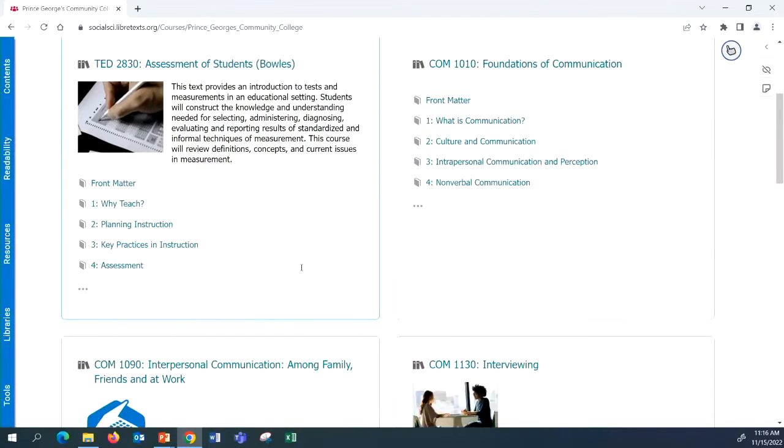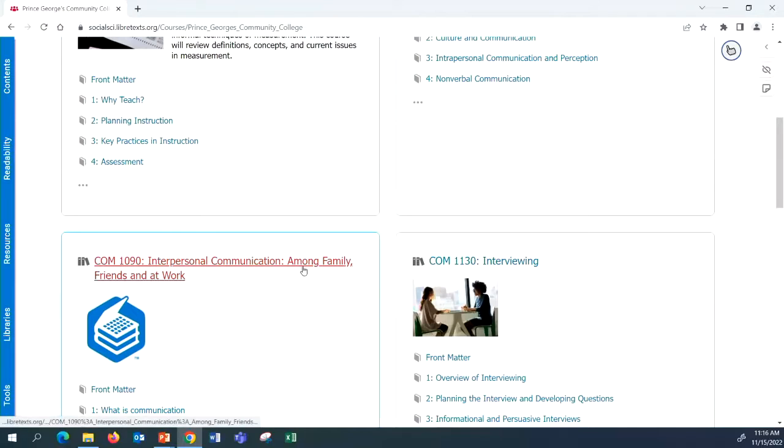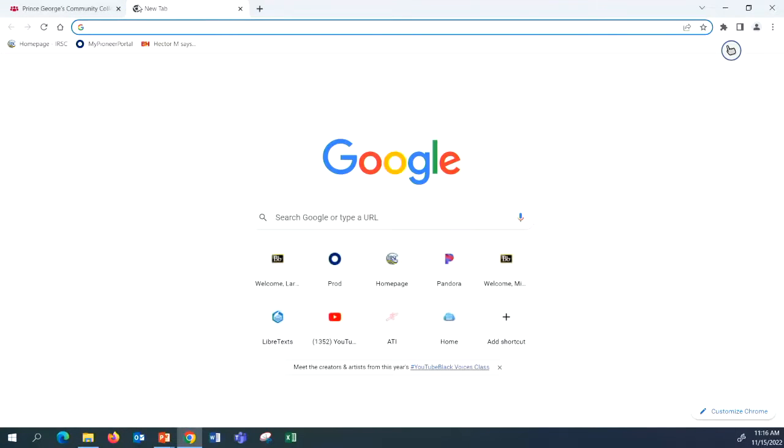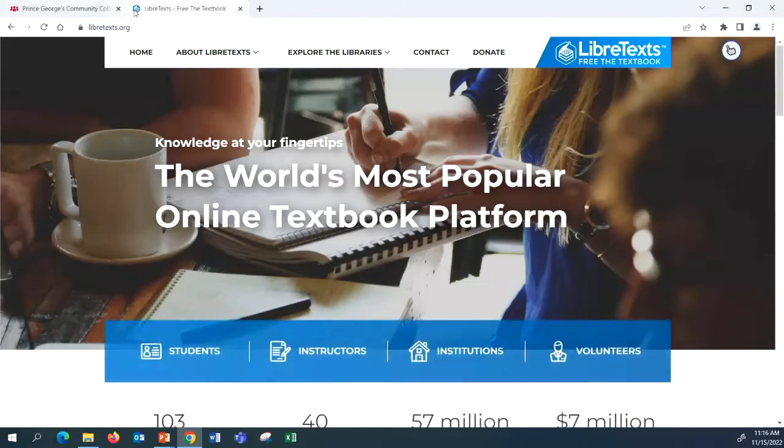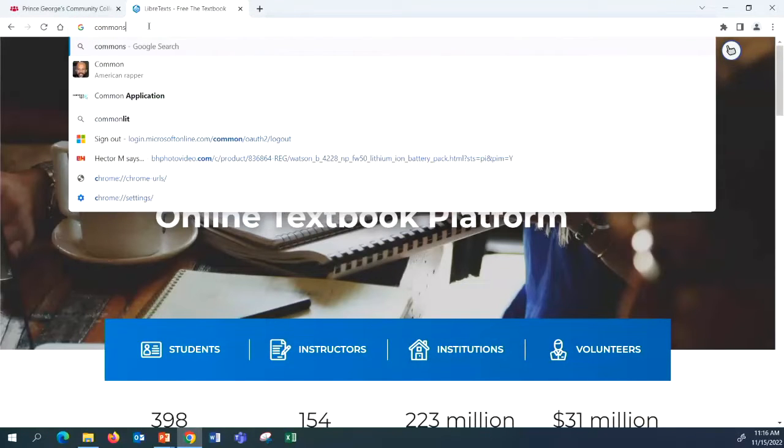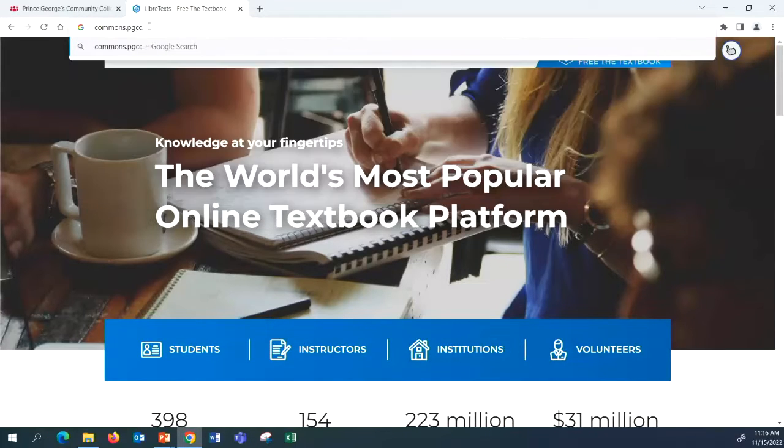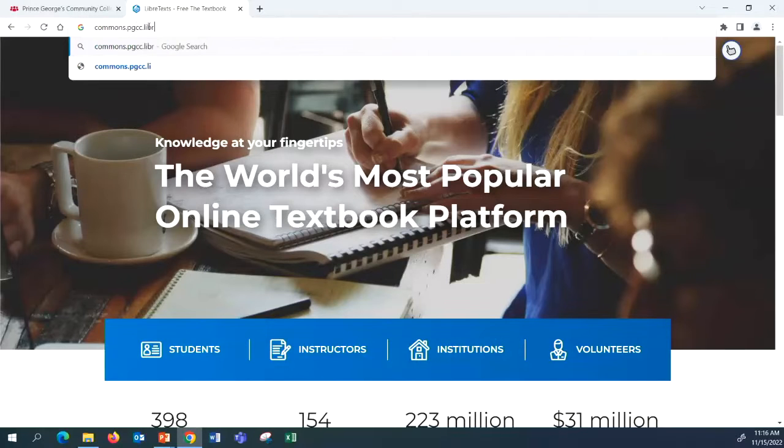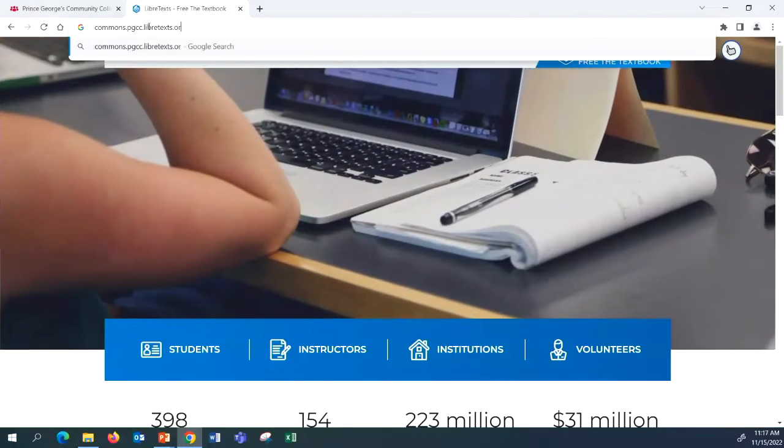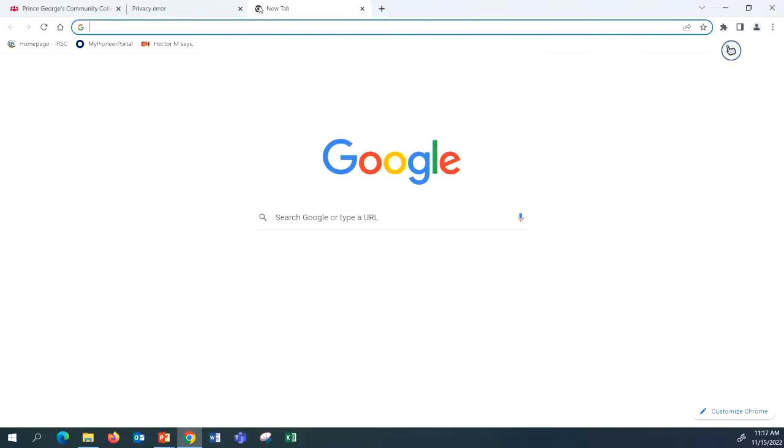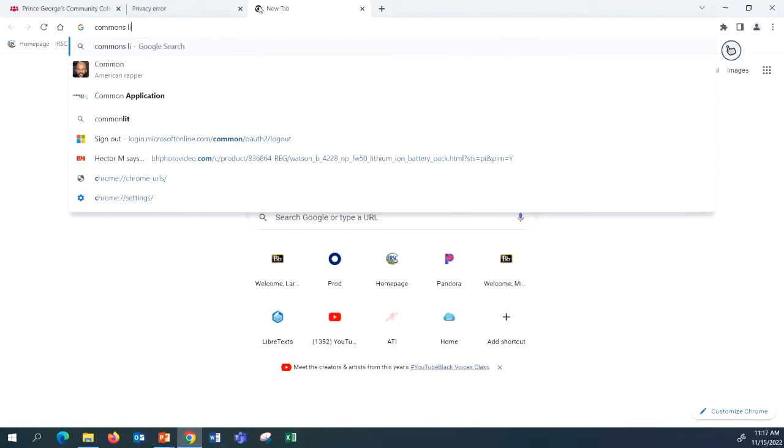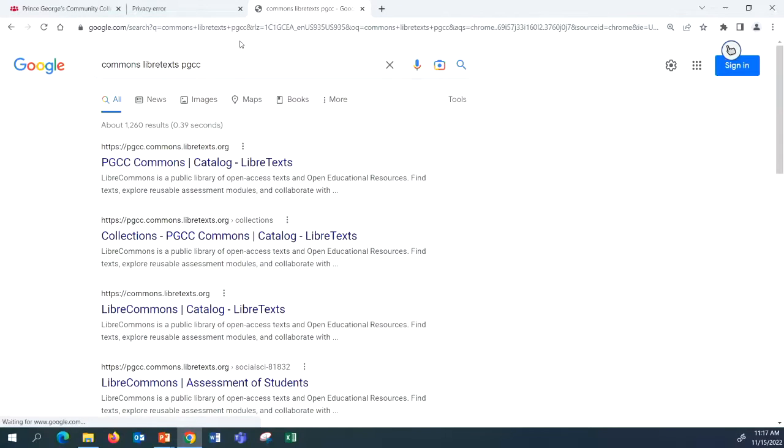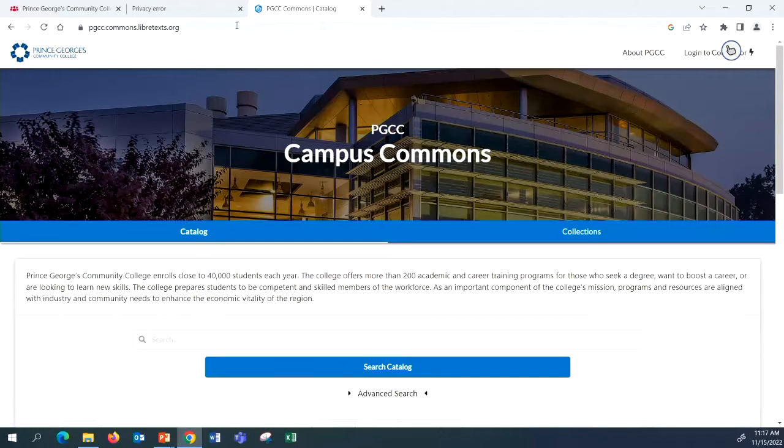We have several things under there. But we also have, Michael, if you open another tab, and if I can get this right, commons dot, comes up automatically on mine. Commons, commons dot PGCC dot LibreText. You may have to Google. It's going to be like, that isn't right. Yeah, Google, yeah, commons. Oh, there it was, LibreCommons. There we go. PG, oh, the other way. PGCC dot commons dot LibreText dot org.